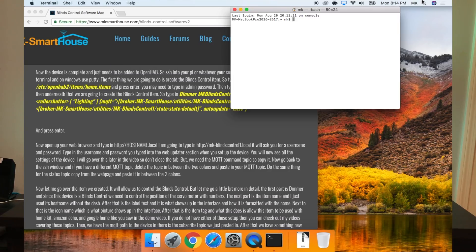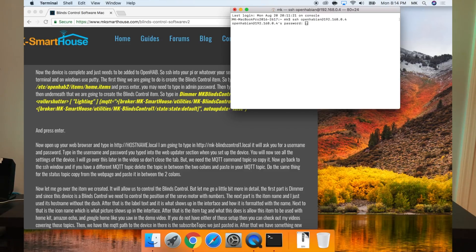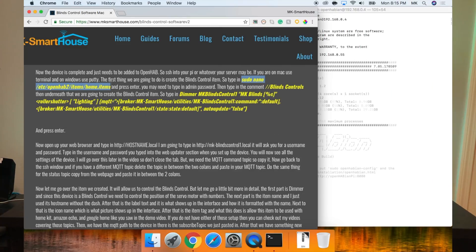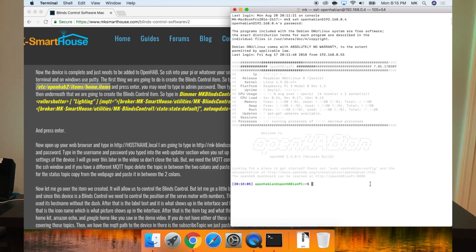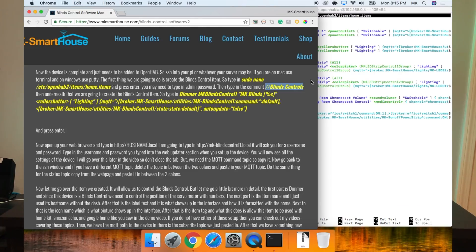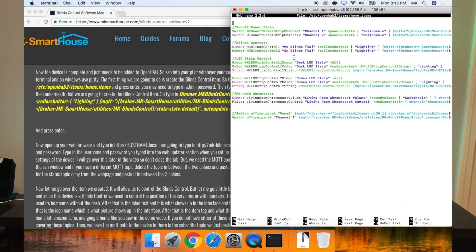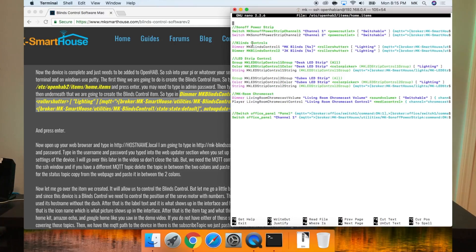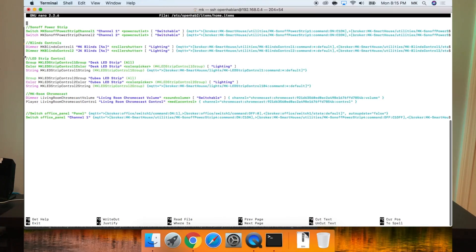Now the device is complete and just needs to be added to OpenHAB. So SSH into your Pi or whatever your server may be. If you're on Mac, use terminal. On Windows, use PuTTY. The first thing we're going to do is create the blinds control item. Type in sudo nano /etc/openhab2/items/home.items and press enter. You may need to type in your admin password. Then type in the comment //blinds control. Then underneath that, we're going to create the blinds control item. Type in this big line of code either on my website or on the screen now, and press enter.